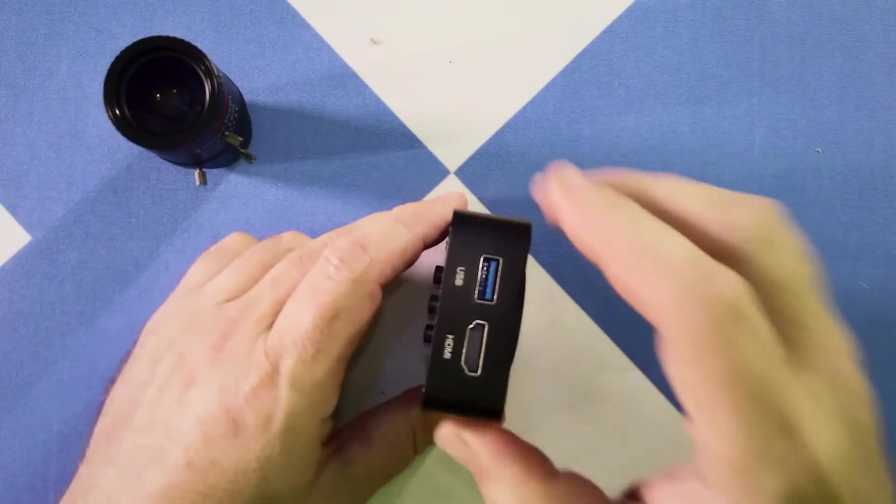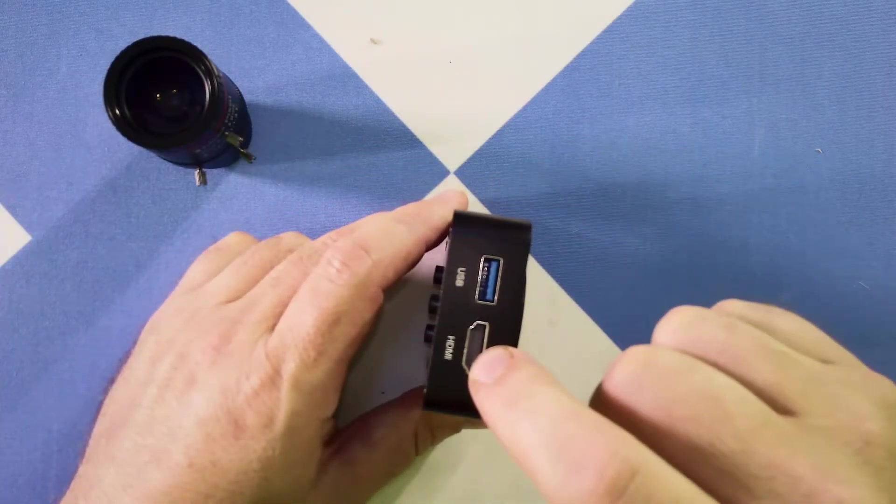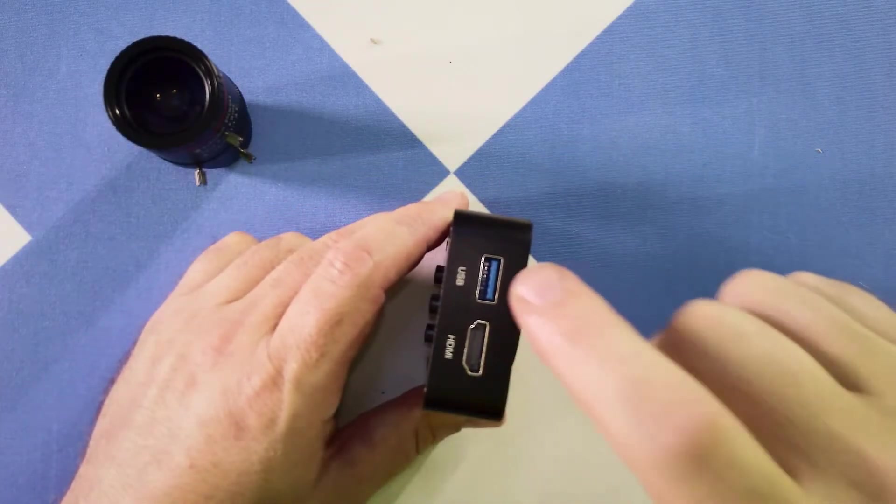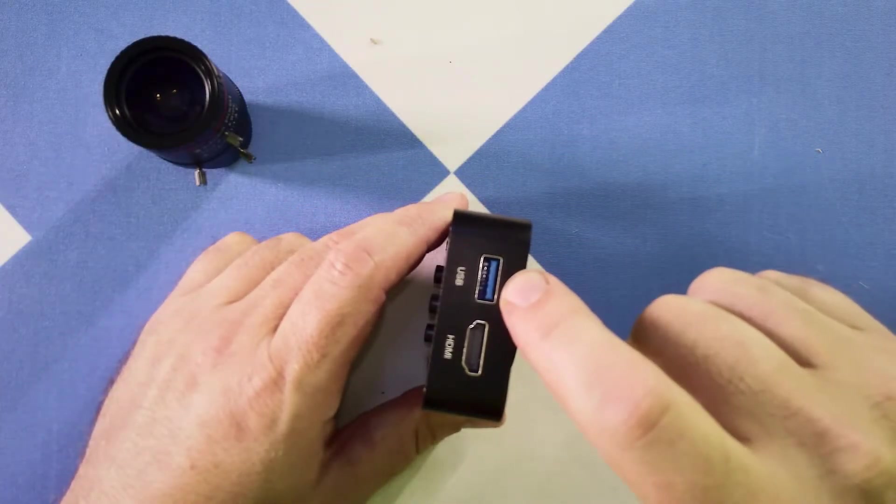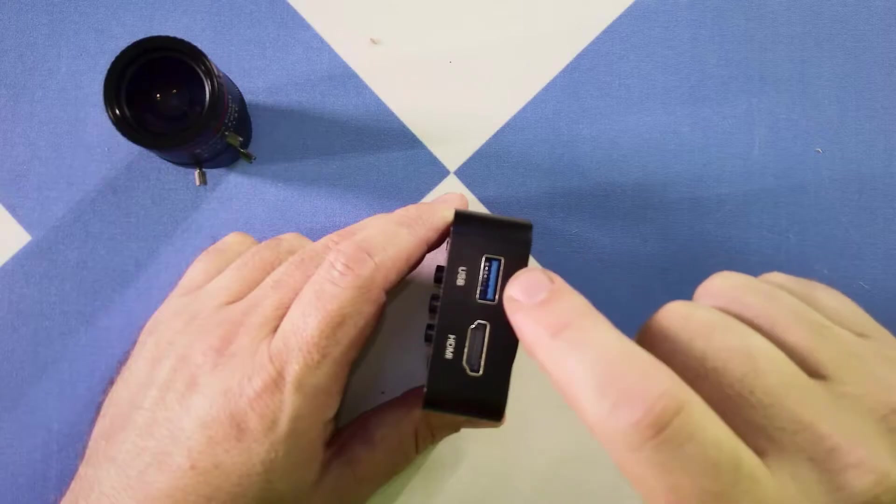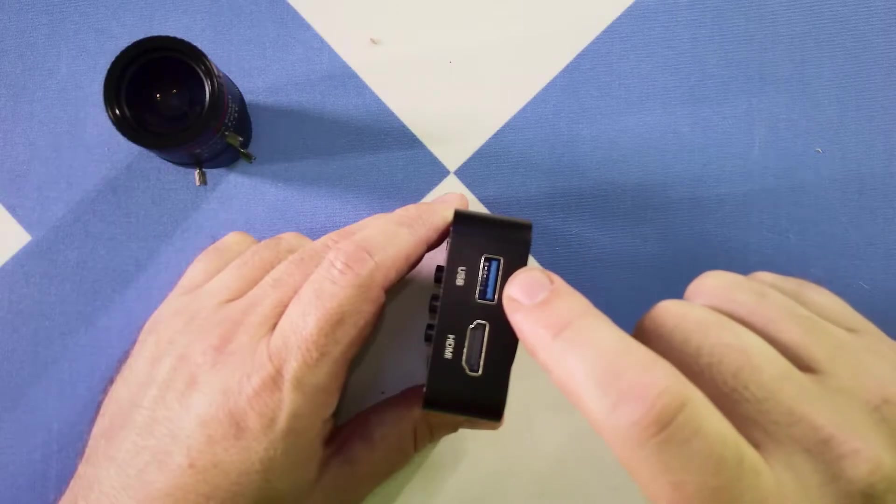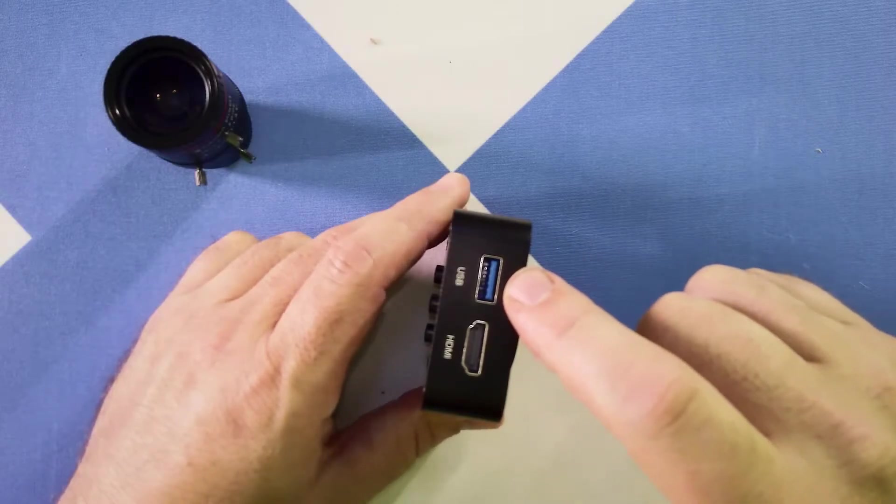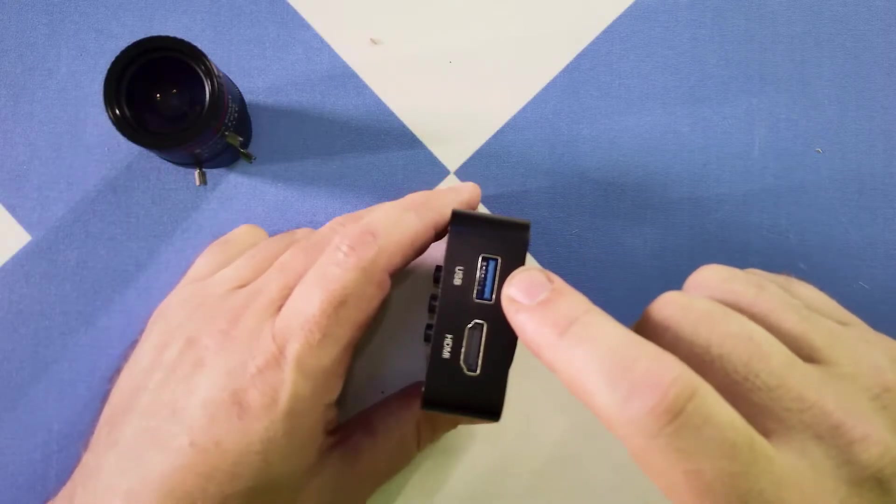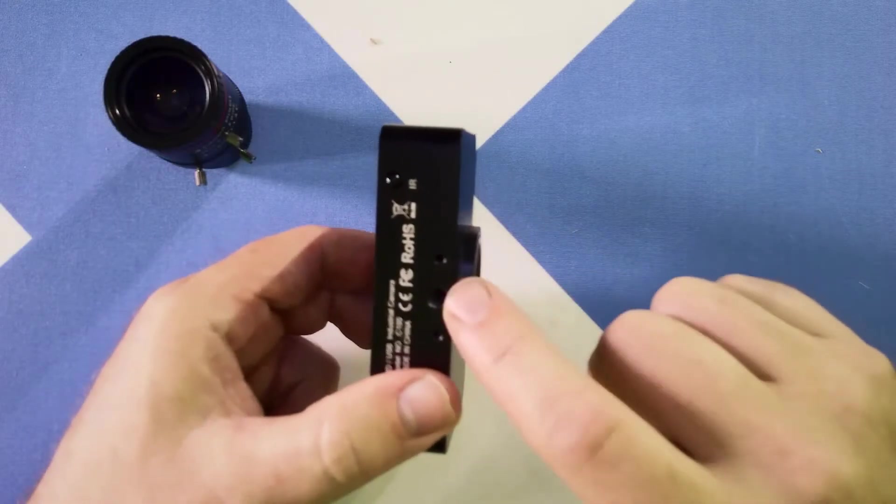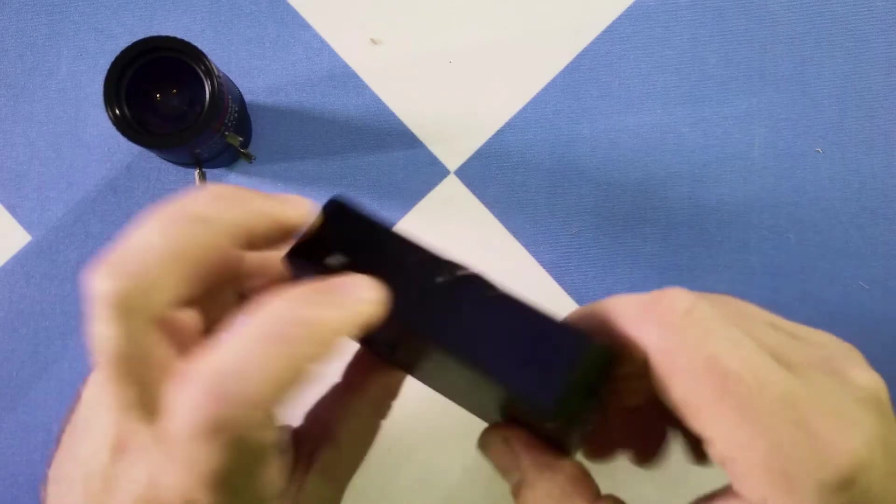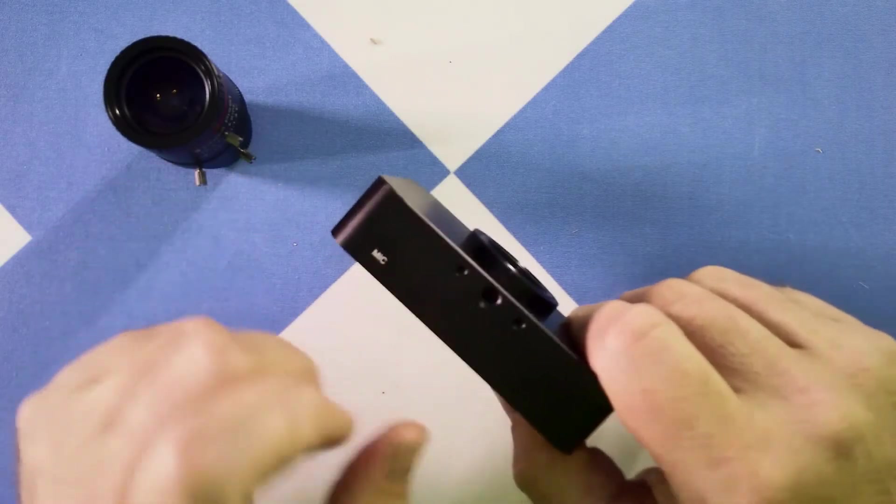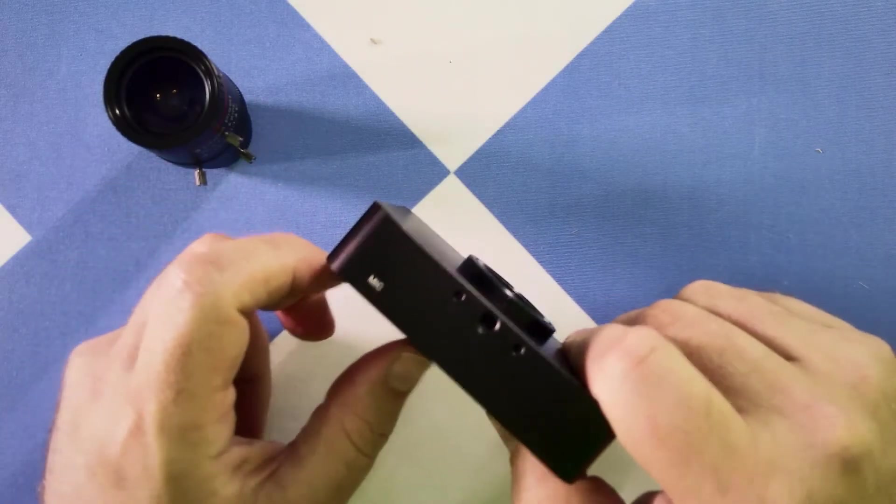So this will let you use something like a USB battery pack. On the bottom is quarter 20, on the top is quarter 20.